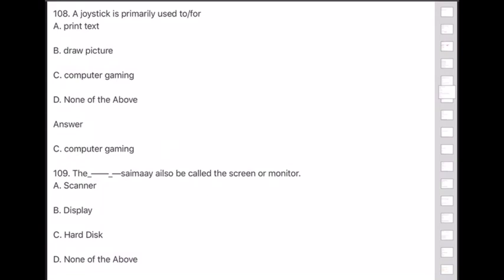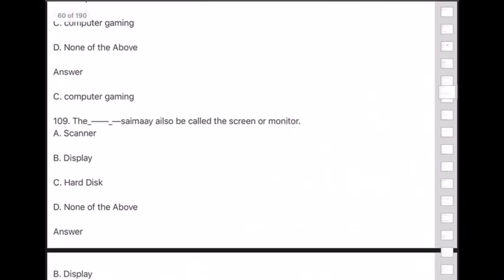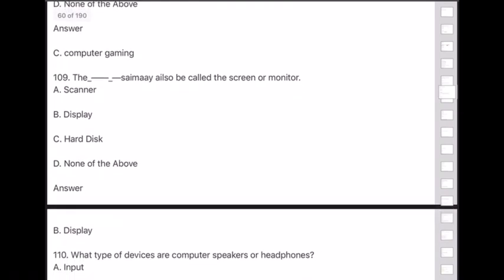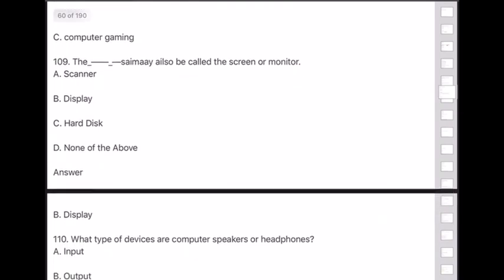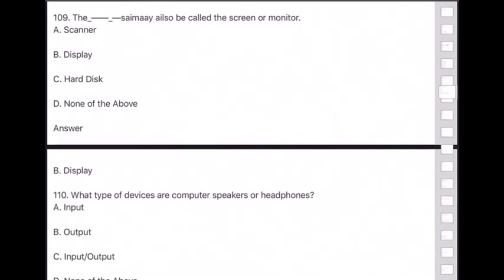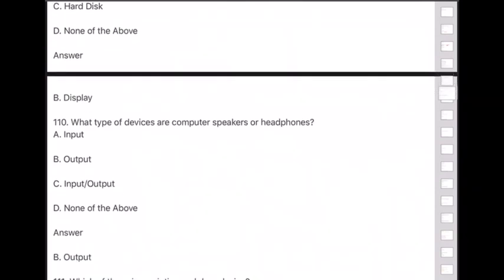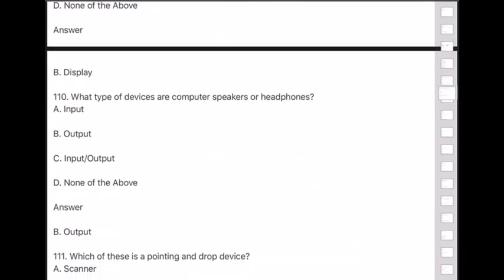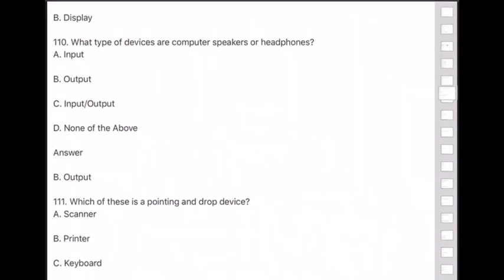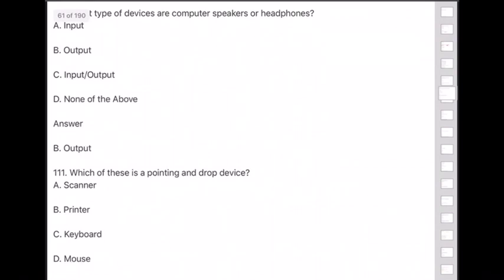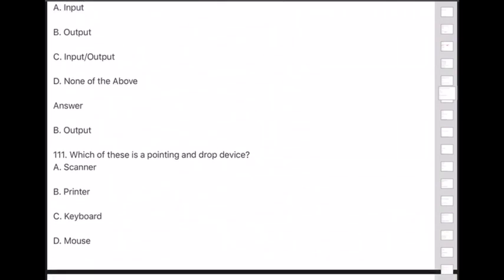Question 110: What type of devices are computer speakers or headphones? Answer is option B — output devices. Question 111: Which of these is a pointing and drag device? Answer is option D — mouse.